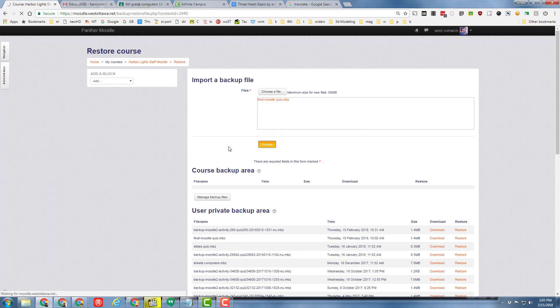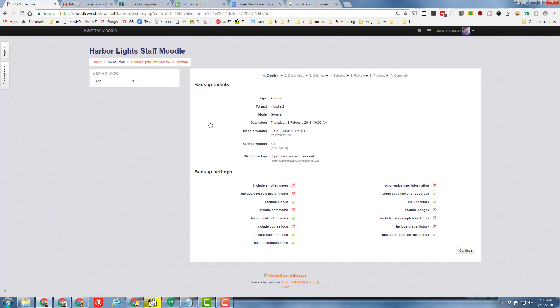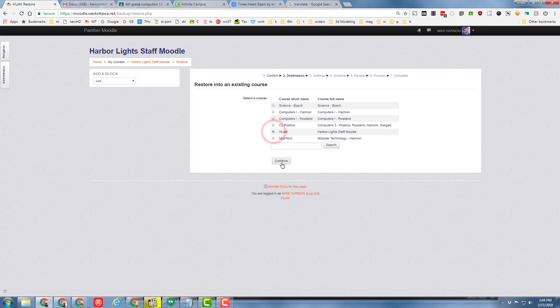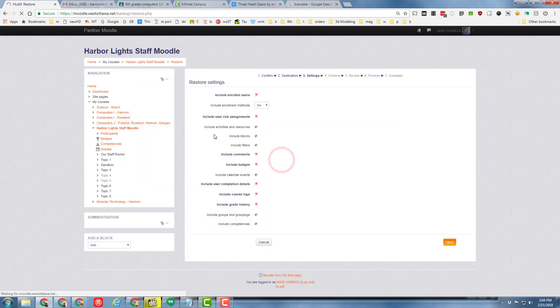In the windows that pop up, you can just continue and continue to pick where you want to bring it. I'm going to bring it into this staff Moodle that I built because it's just a practice one so I can show you this stuff. And when I hit continue, I'm going to simply tell it next.